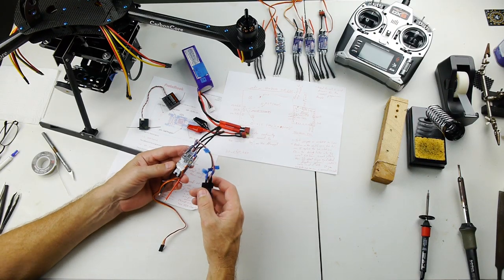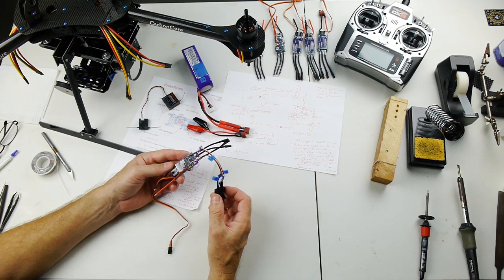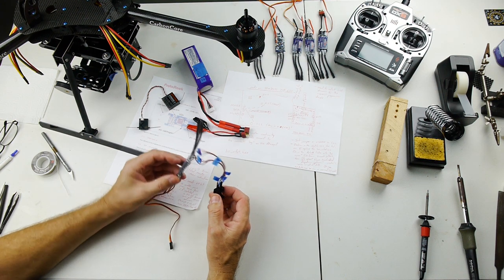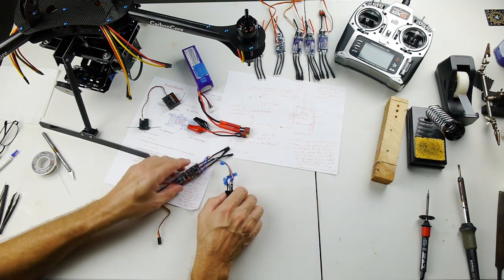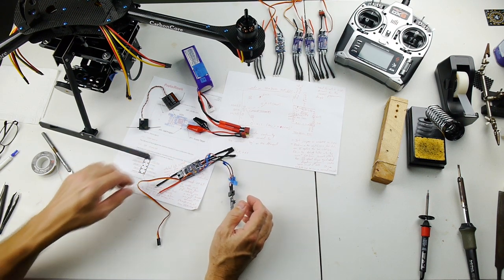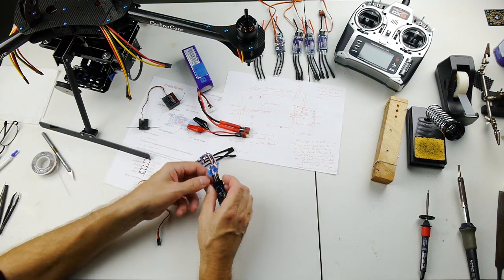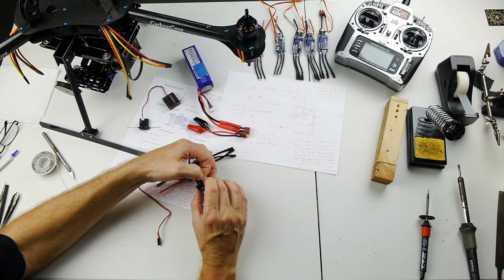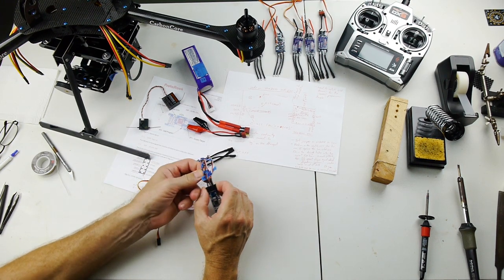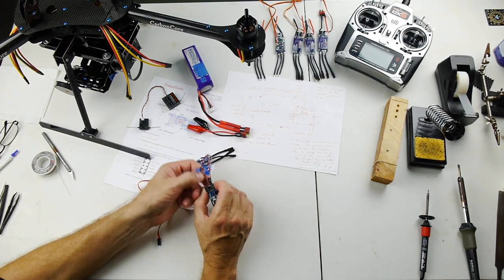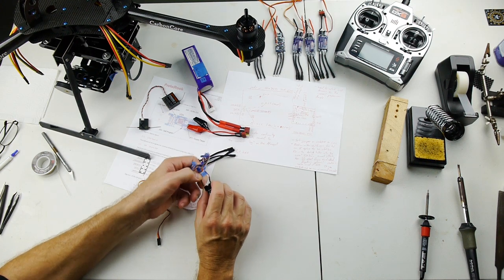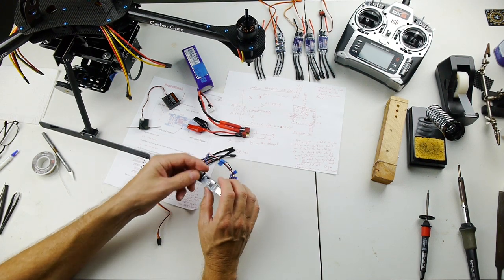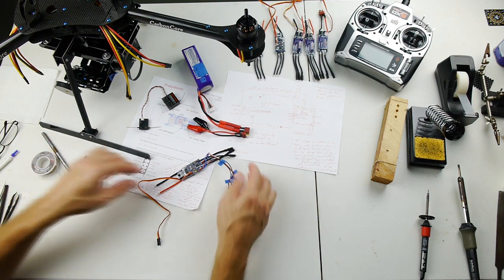I'm back from the computer. I just flashed the Simon K firmware into this 30 amp blue series Hobby King speed controller. I'm going to test it, so first I'm going to unplug it from the USB ASP board.